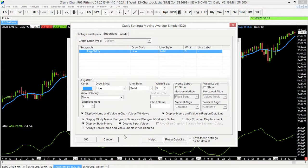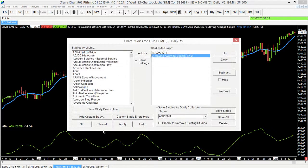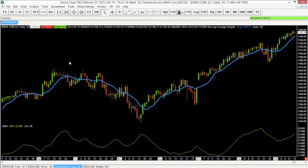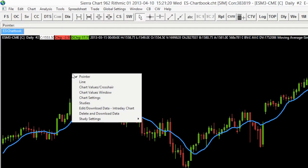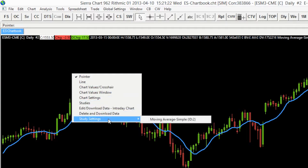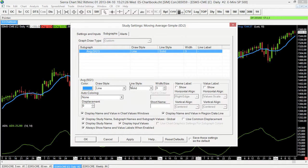We can get there a little bit quicker. One way to do that is to just click within the chart region that the study is in — right mouse click — and then select Study Settings. We have the option to choose the moving average and it brings us straight to that study settings window, instead of having to go through the studies window first.